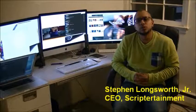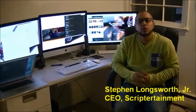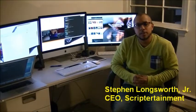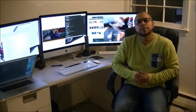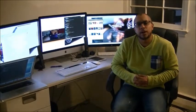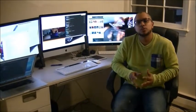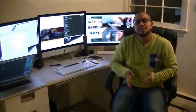My name is Steven Longsworth and I'm the CEO of Scriptertainment. Scriptertainment is a mobile app designed for screenwriters to sell their movie scripts directly to the reader as reading material.